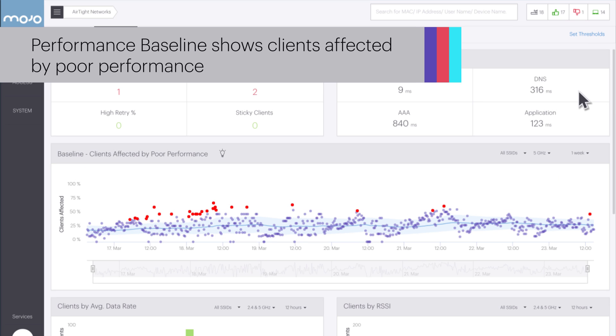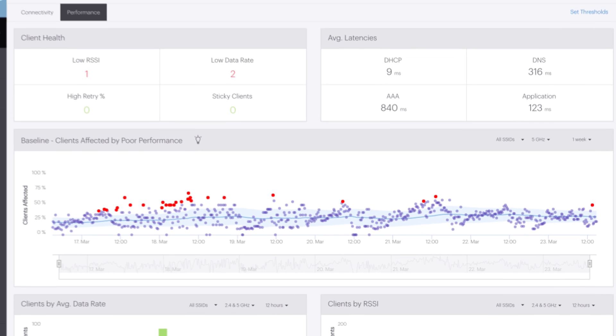The performance dashboard shows a performance baseline similar to the connectivity dashboard. This graph shows clients affected by poor performance and displays the percentage of clients that experience performance problems during the time interval.